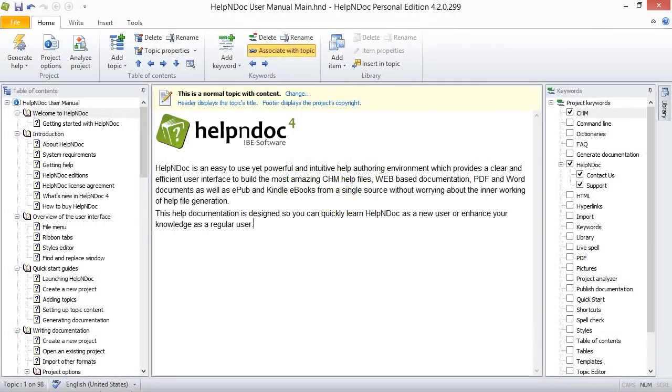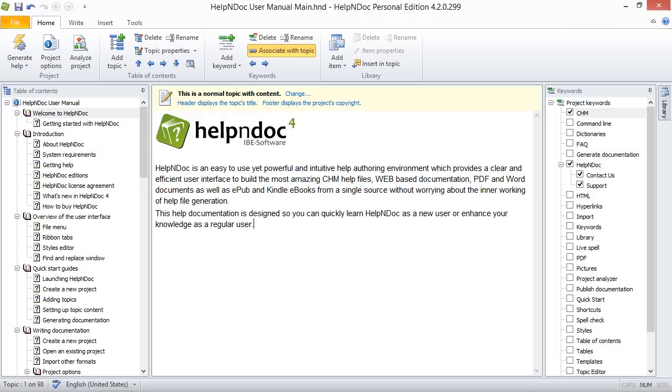Hello folks. HelpNDoc gives you tremendous flexibility in updating your keywords. Once a keyword has been added and associated with topics, it is possible to rename it without losing their associations. Let's take a look at three easy ways to rename keywords in your HelpNDoc projects.